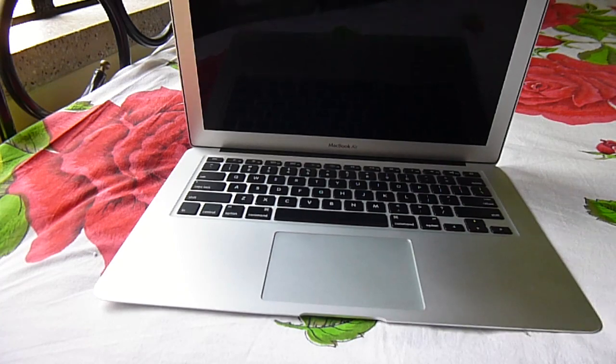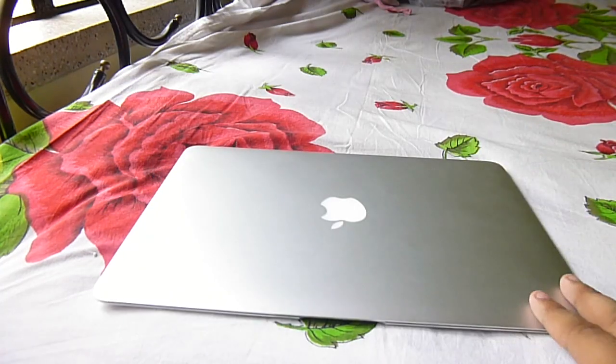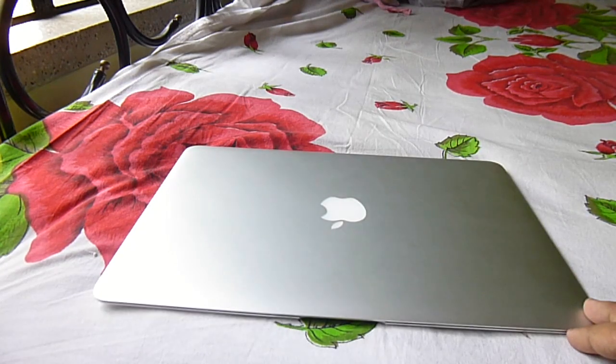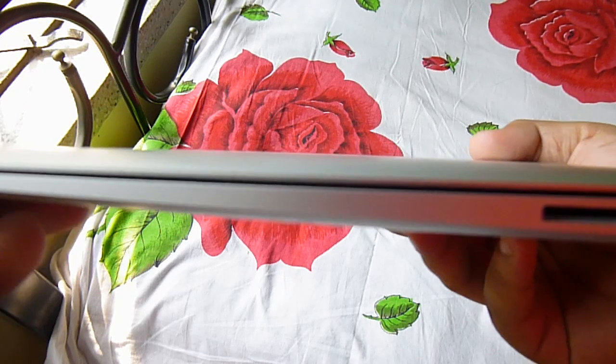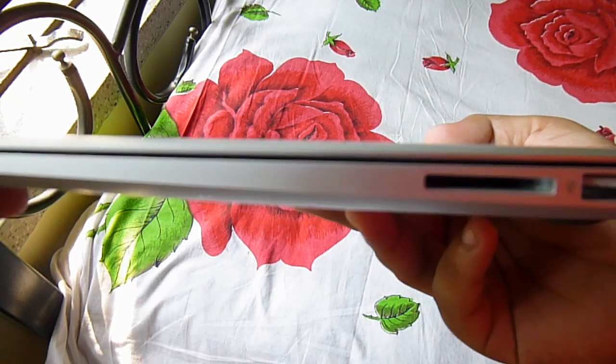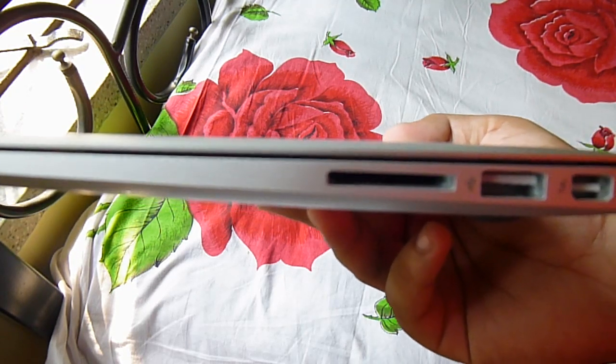Battery life is just amazing. I'm really shocked to see how they fit such a big battery in this MacBook Air.